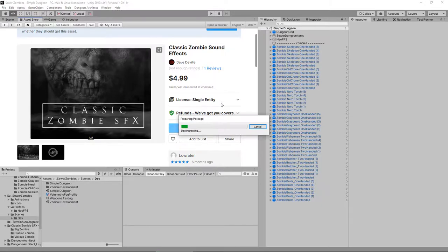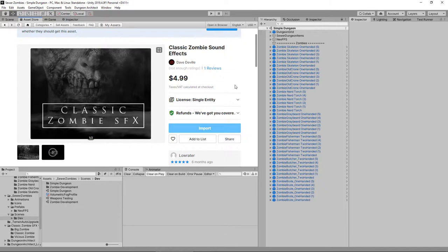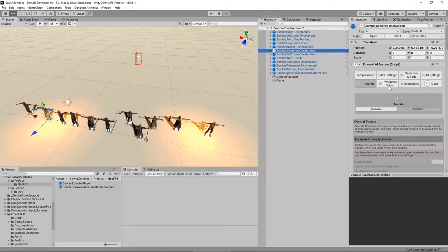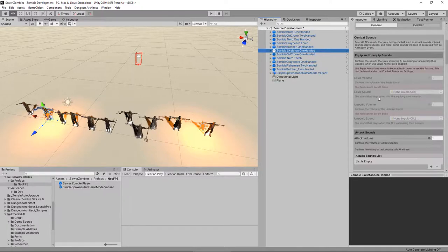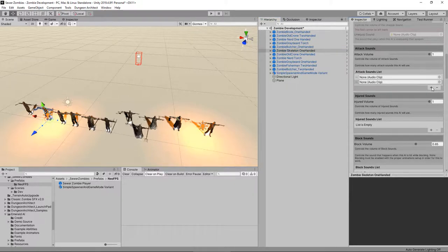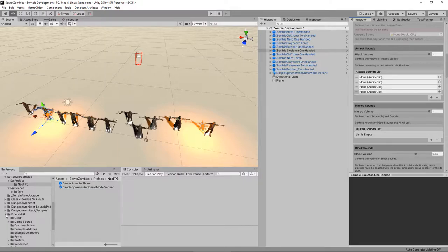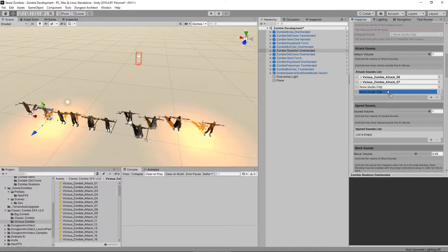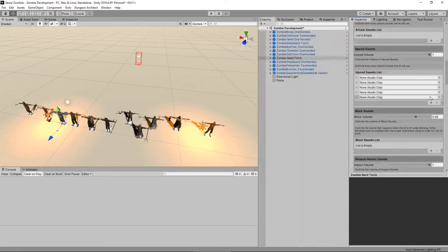The observant among you will have noticed that there were sound effects in that last playthrough. The sound effects come from this classic zombie sound effects library — it's really good, I recommend you pick it up, absolute bargain. To use that, we need to apply those sounds to our Emerald AIs. We'll drop back into our zombie development from the last episode, and within here you can find the sounds tab — injured sounds, attack sounds, and so on. You simply add as many as you need and drag them in, and it will pick ones at random.